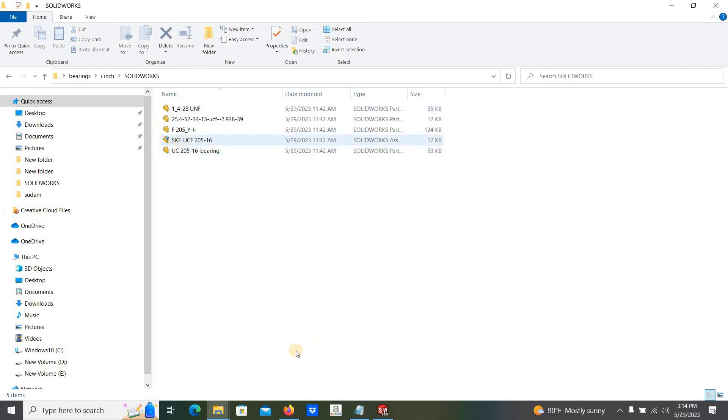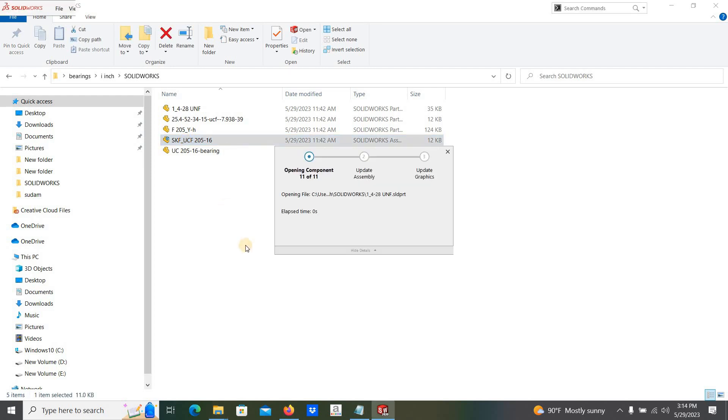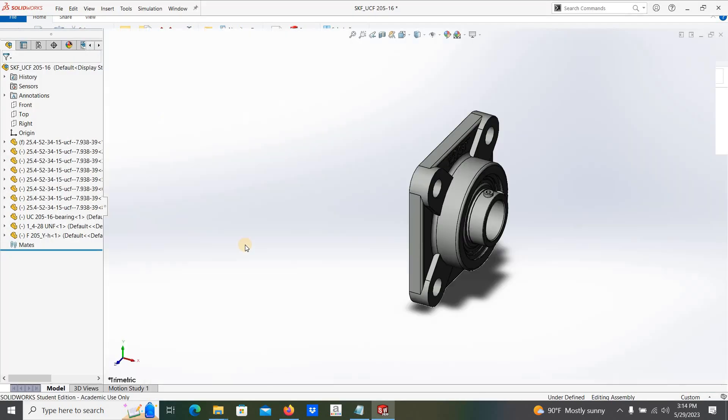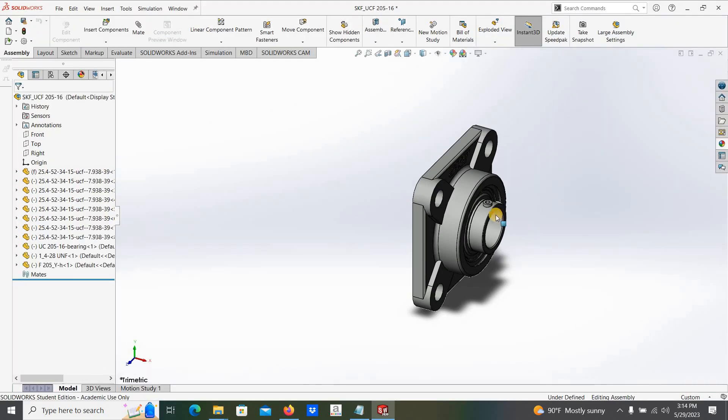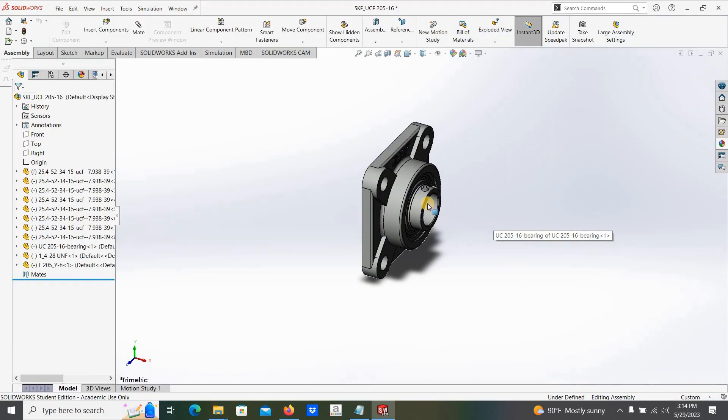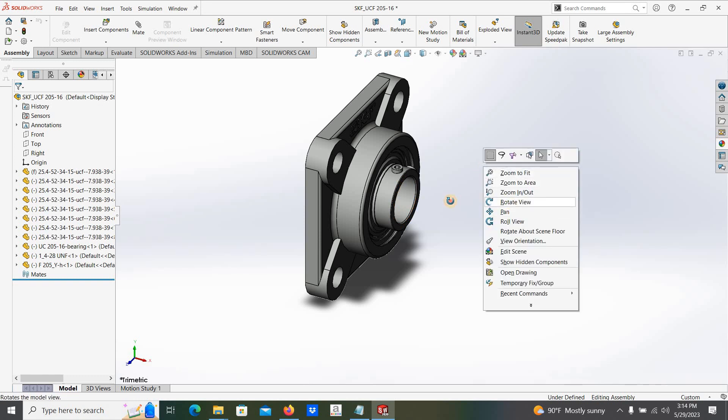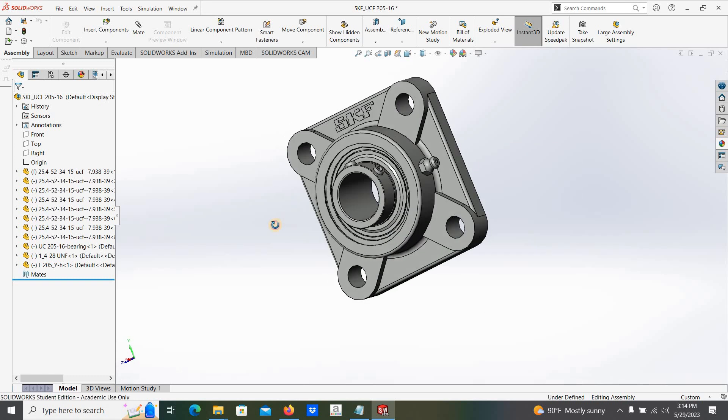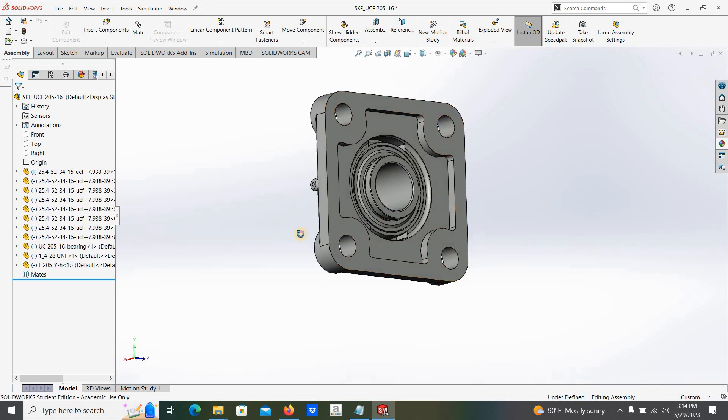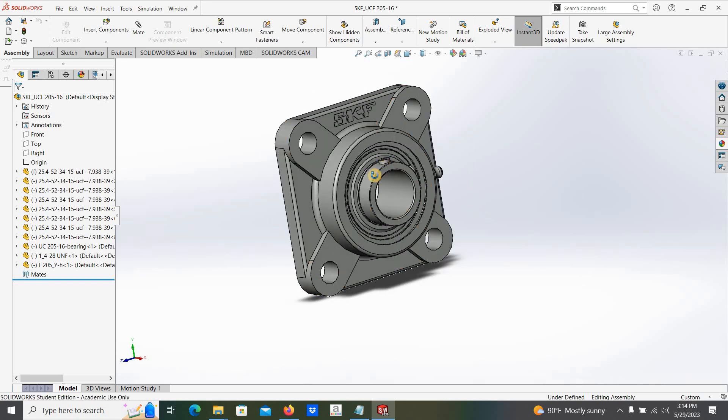Here you can see the assembly file. Once you double-click on this assembly file, that will open the bearing. Double-click on this one. Here you can see the bearing, complete detail model.